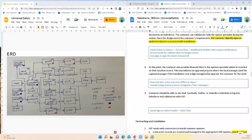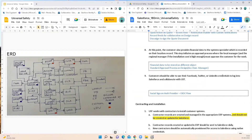At this point, the customer also provides financial data to the system specialist, which is recorded on their location record. This step initiates an approval process where the local manager or regional manager must approve the customer for the work. Financial data is stored in a separate object since it is crucial data. There will be a standard approval process where the system specialist who is the account owner's manager will be triggered for approval. Customers should be able to use their Facebook, Twitter, or LinkedIn credentials to log in and collaborate — for that I recommend social sign-on with an OAuth provider using OIDC flow, and in the Experience Cloud site I will enable Facebook, Twitter, and LinkedIn as login options.